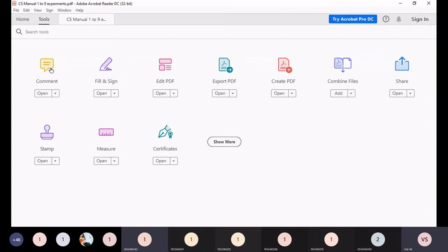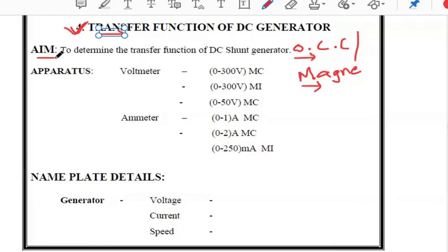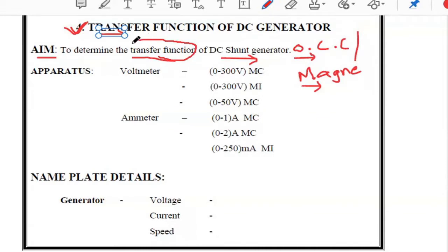Today we are going to discuss the transfer function of a DC generator, also called the magnetization characteristics of a DC generator. The aim of this experiment is to determine the transfer function of a DC generator by conducting the OCC (Open Circuit Characteristics) experiment on the DC generator.